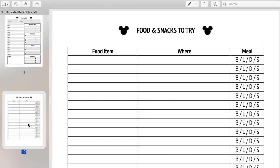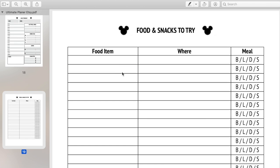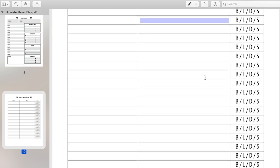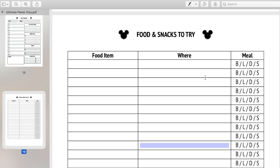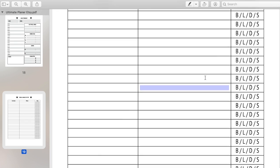The next page is for foodies like me who go to Disney partly to enjoy the food. It is a food and snacks to try sheet. You put the food item you want to try, where you can get it, and whether it's breakfast, lunch, dinner, or a snack. I just wanted to include something fun for foodies.